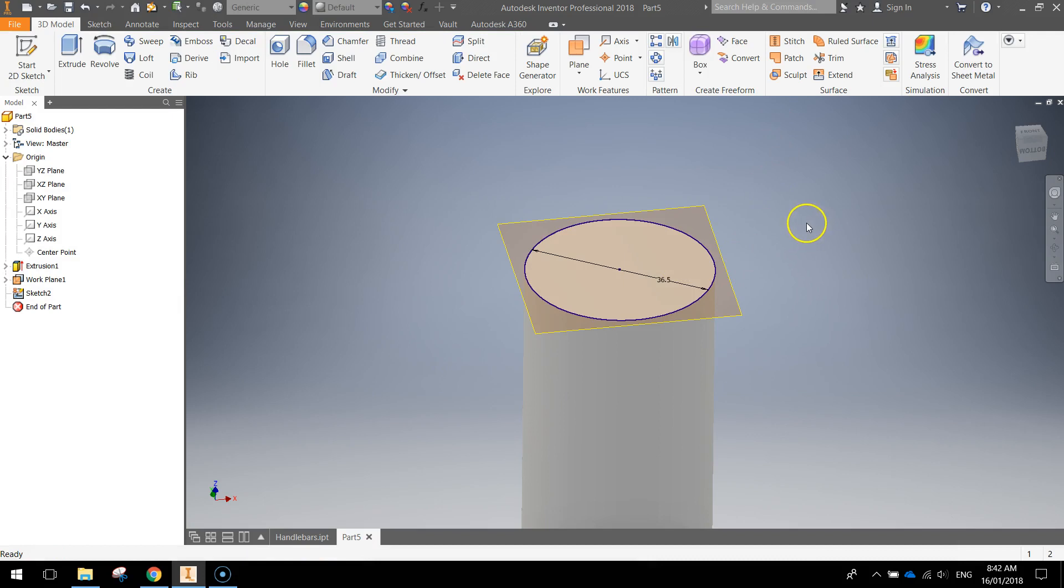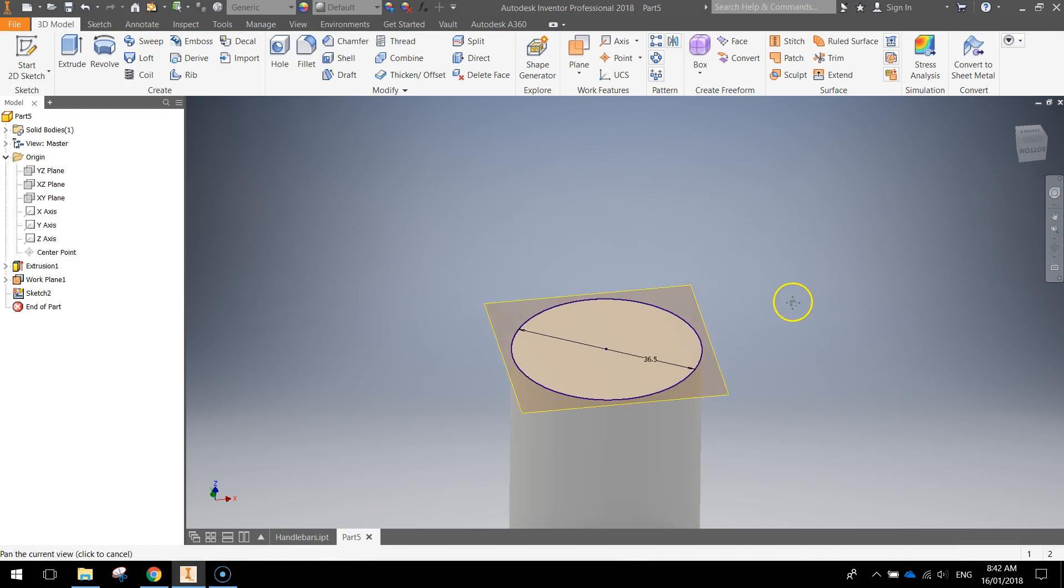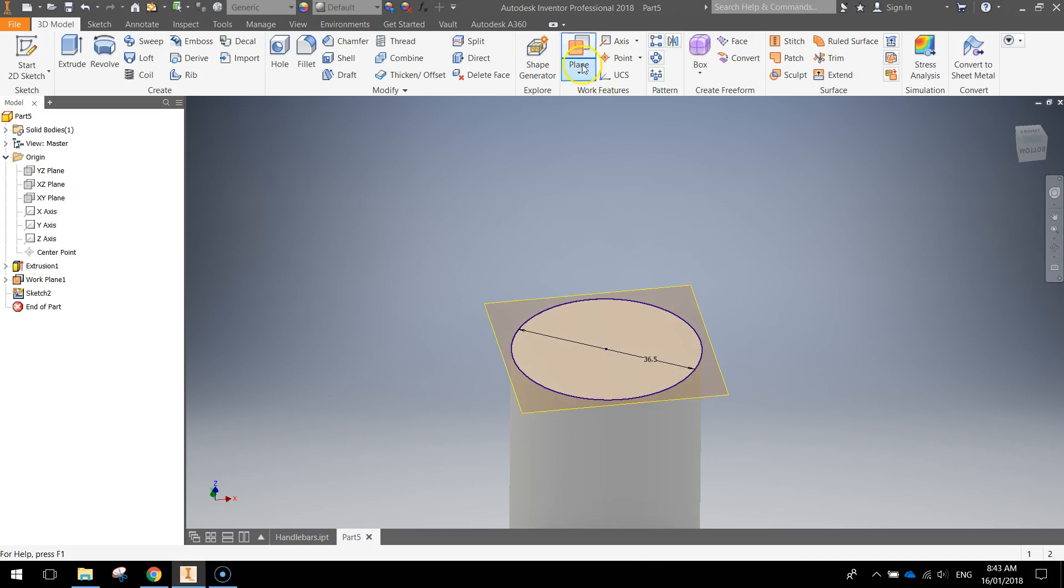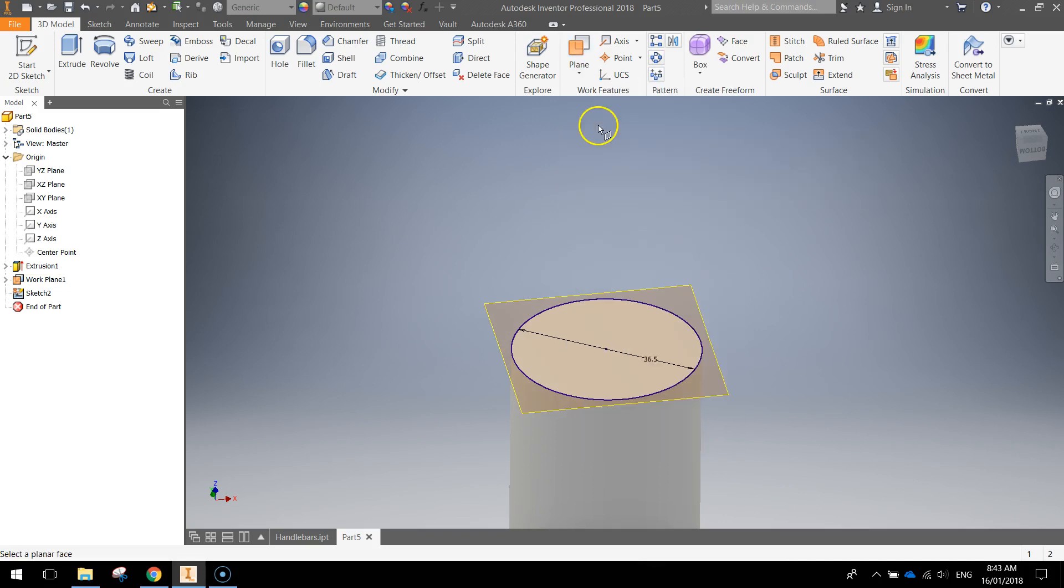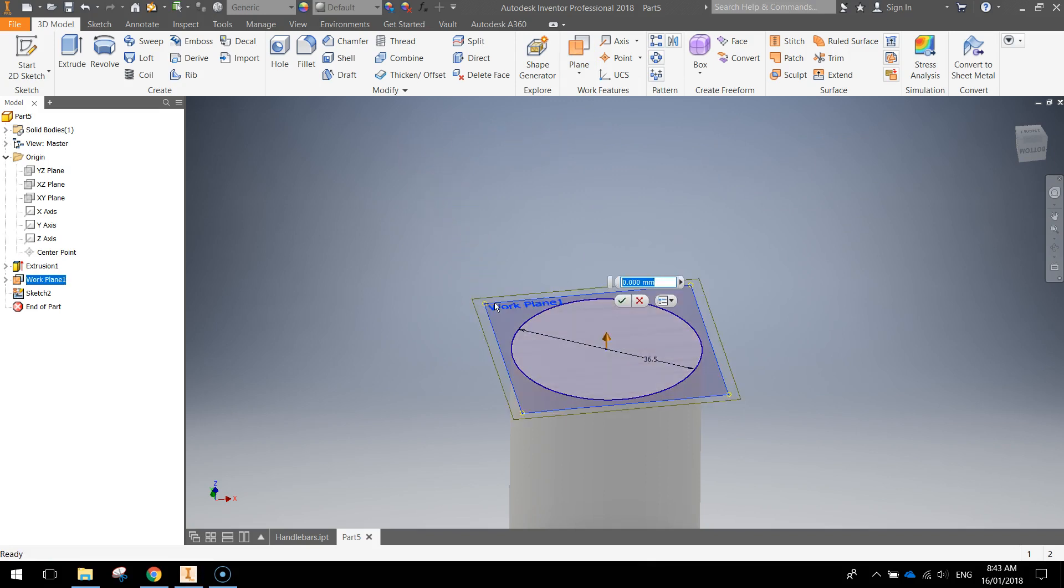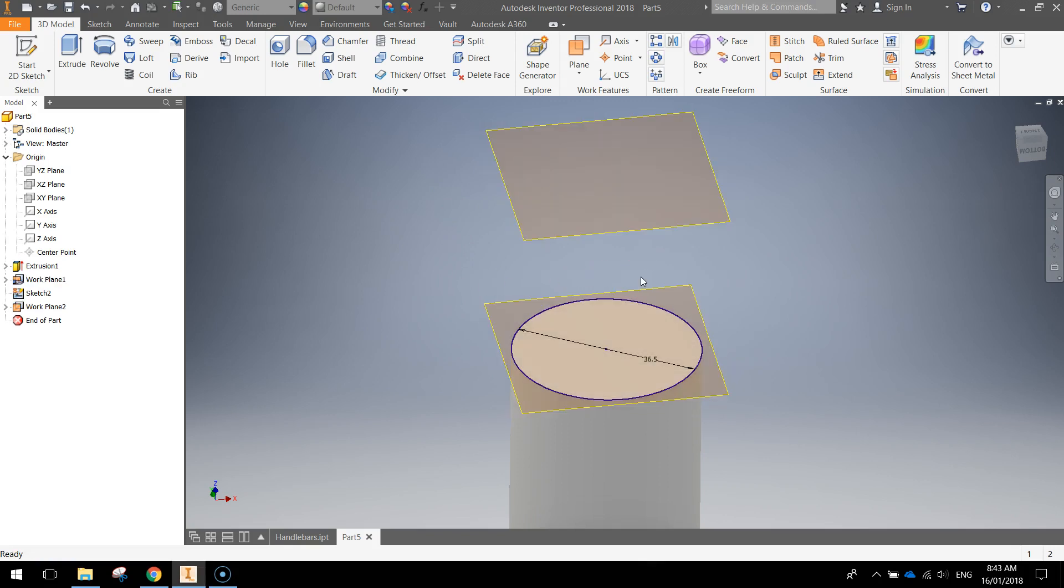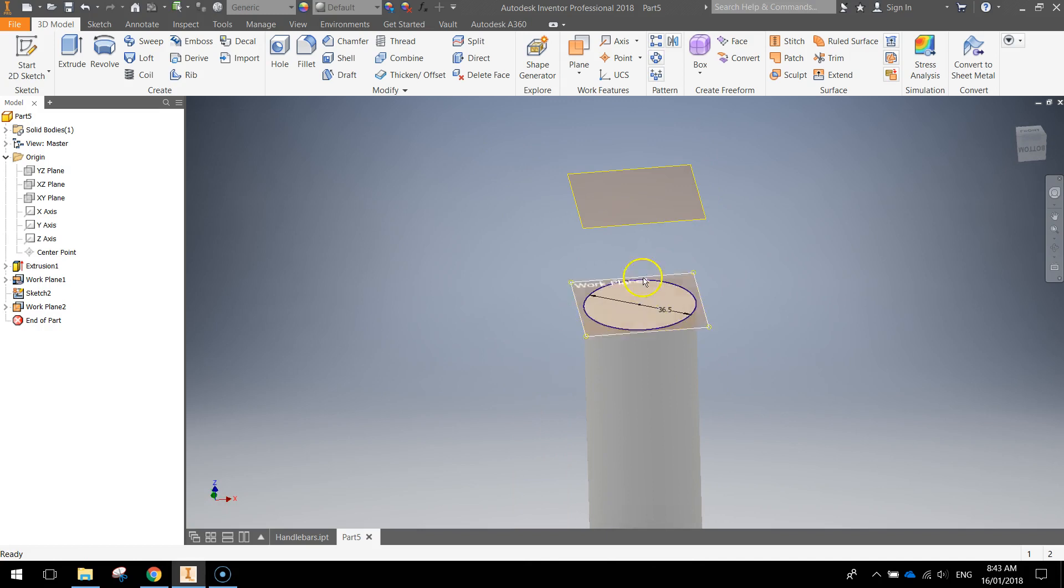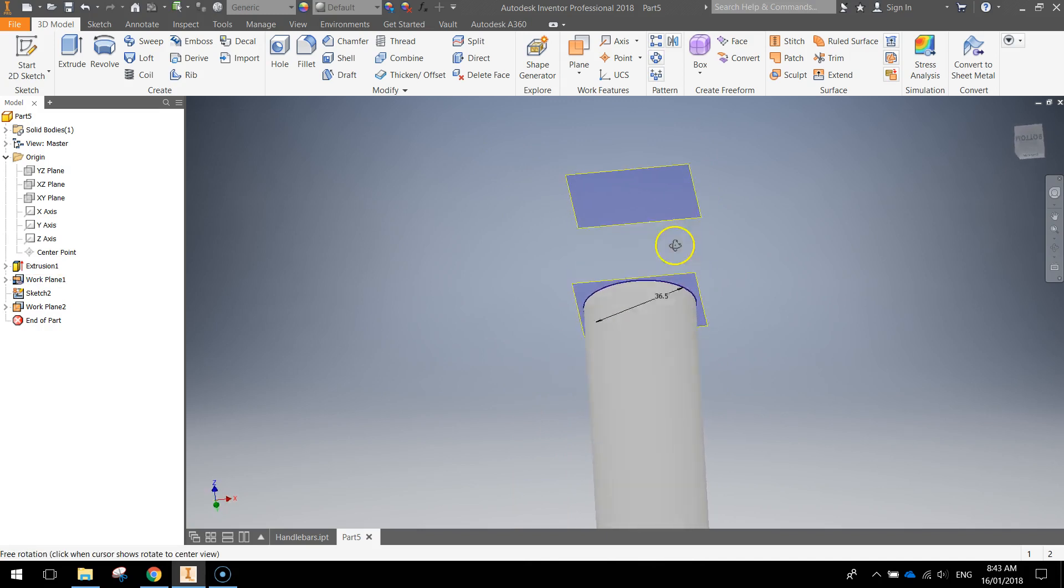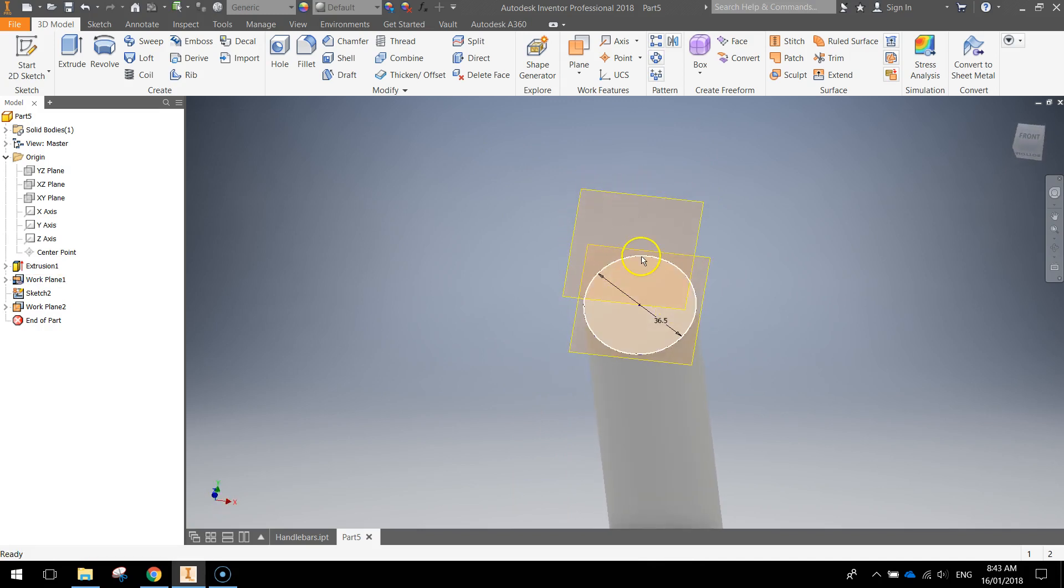What we need to do now is create yet another work plane that's going to be offset from this one. So we're going to choose our offset from plane option again. We're going to click on work plane one. And in the distance box that appears, I want you to type in 40 millimeters and press Enter. That's created this work plane that sits 40 mils above the work plane below it.